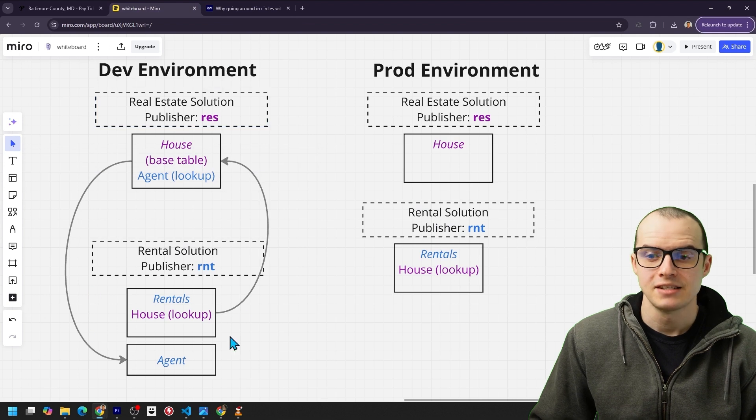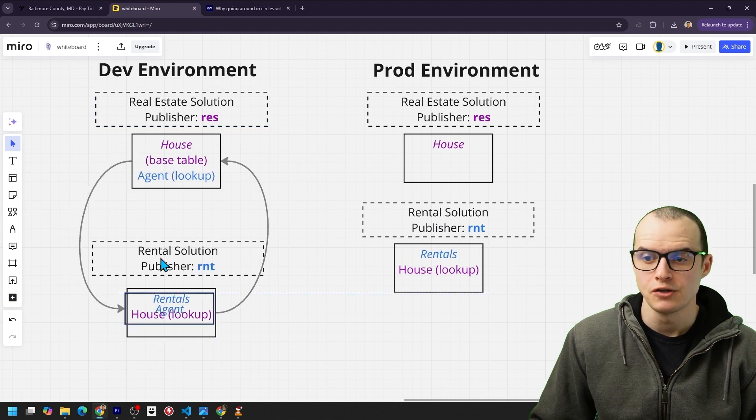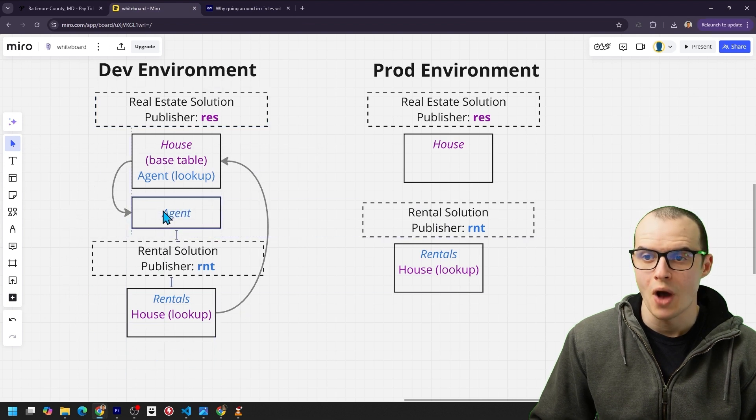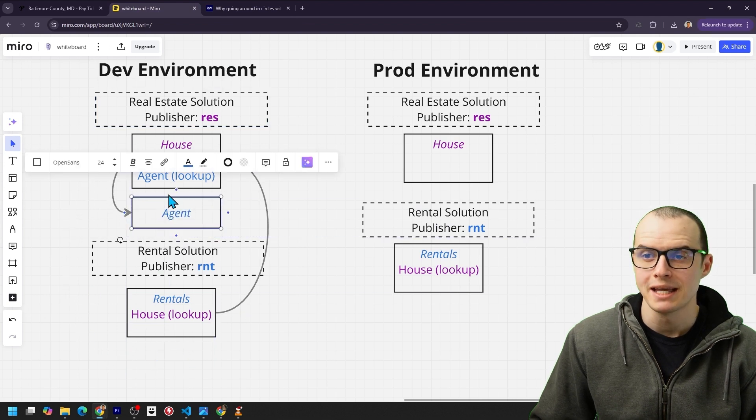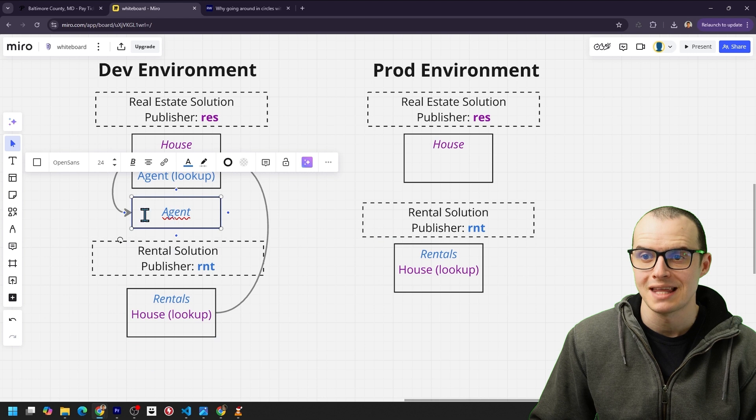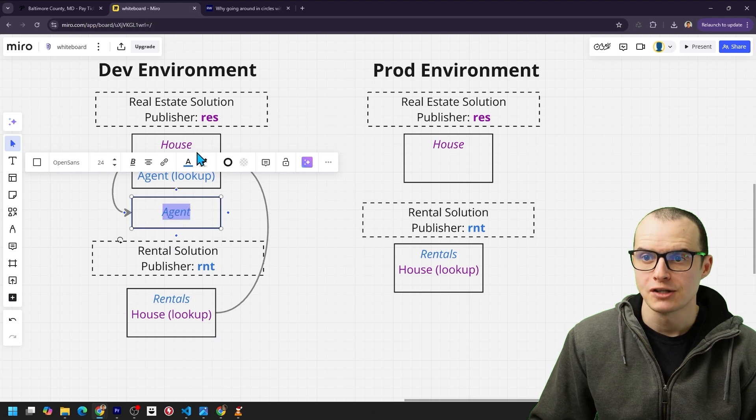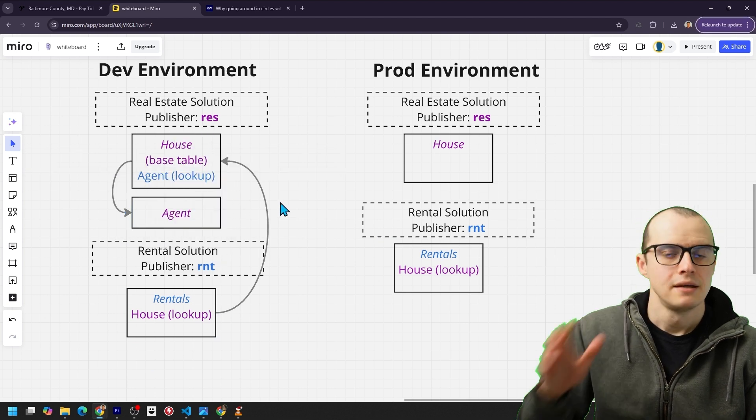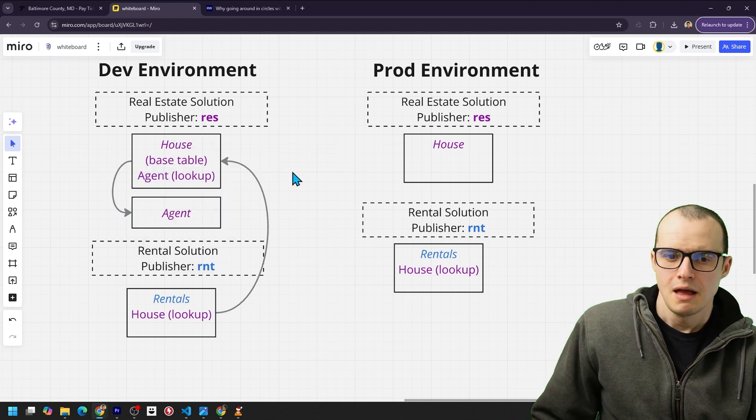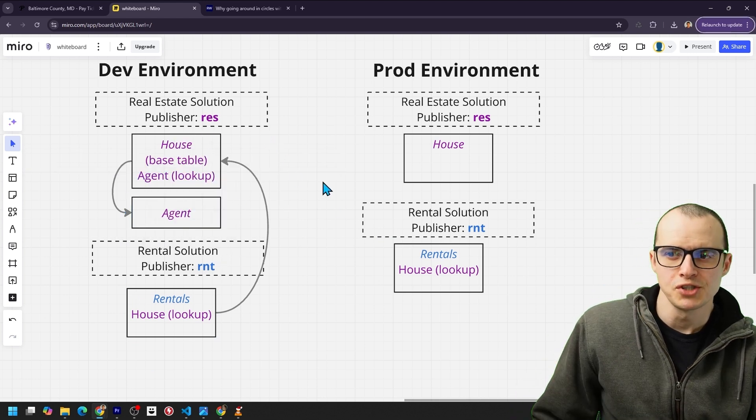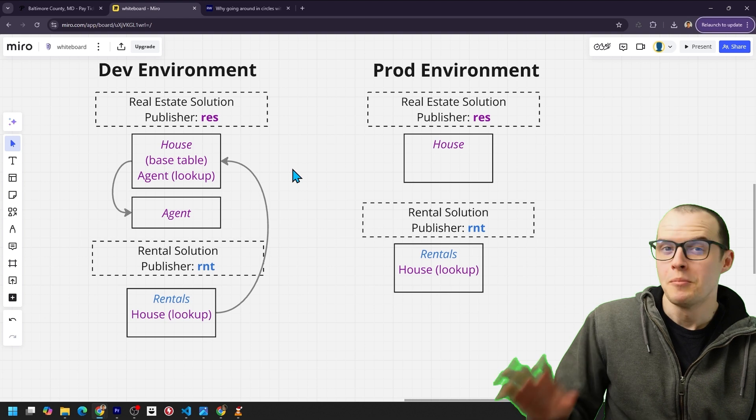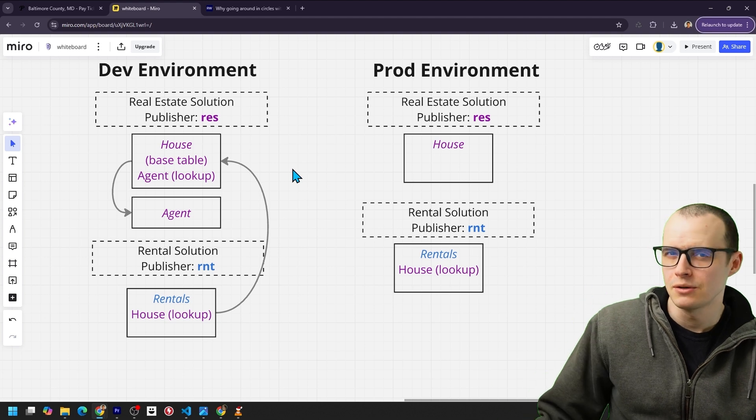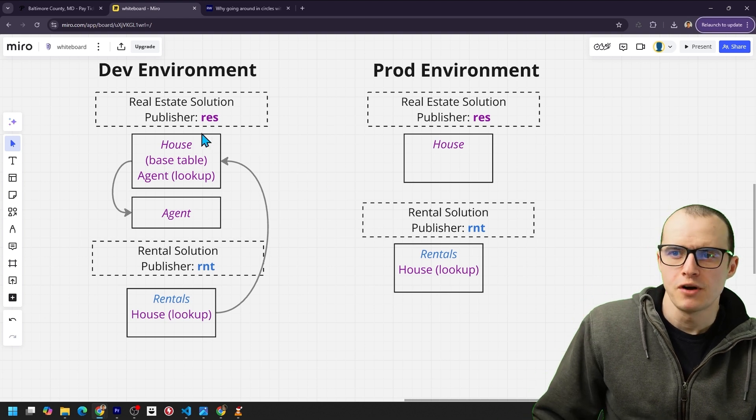But hey, maybe you're careful, and instead of making the agent table under this solution, you actually make it under this solution so it gets that RES publisher. If you did that, yes, you're fine. Now, this model seems fine, but things could still get spooky.